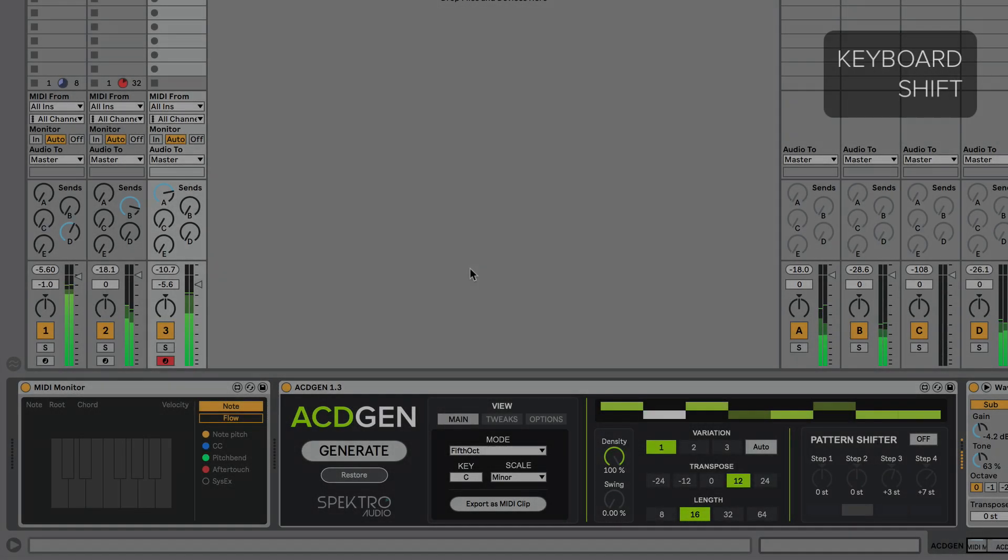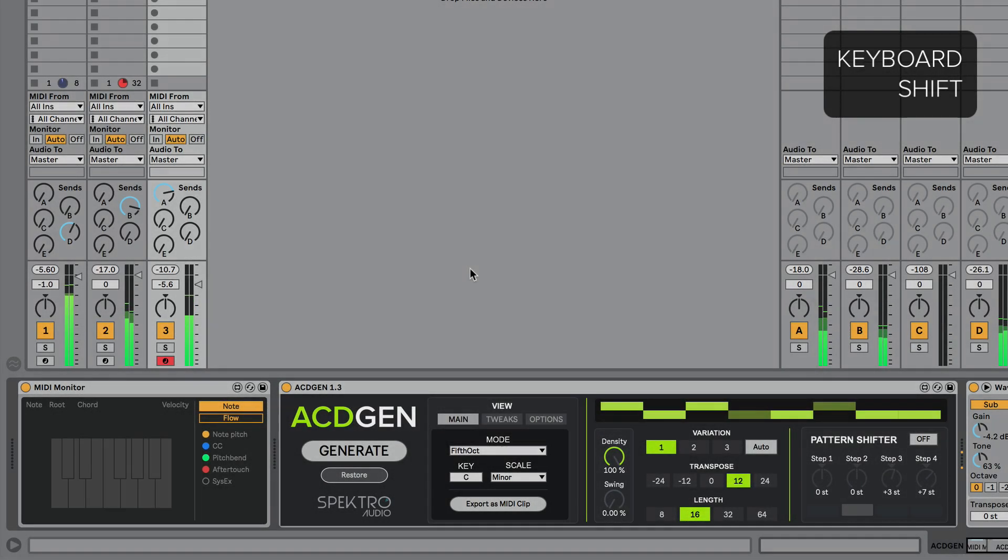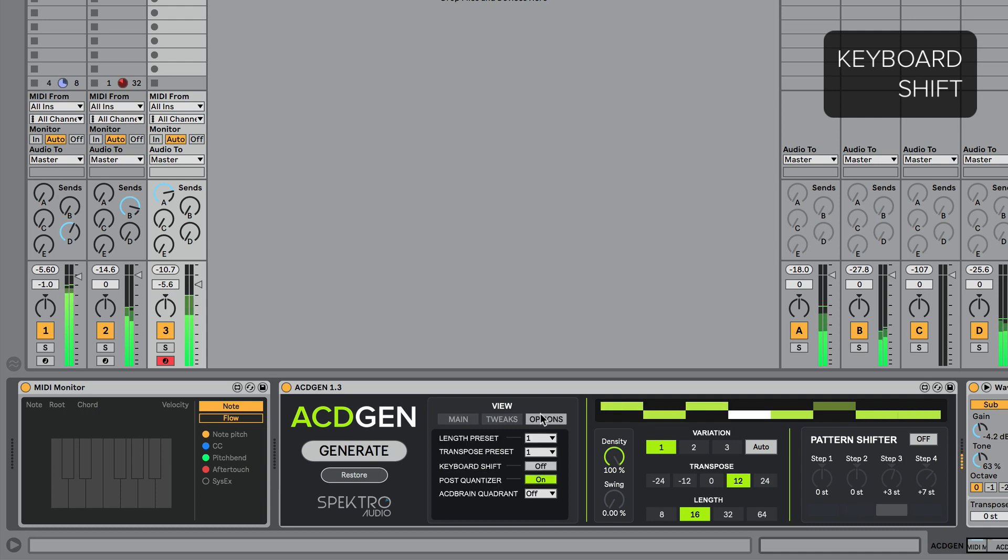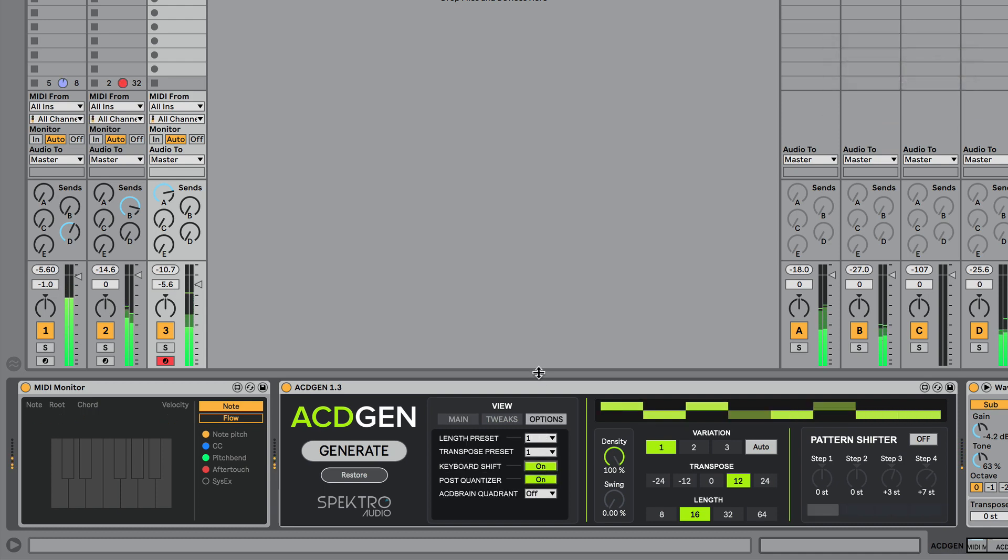Keyboard shift is now available in the Max for Live version. It allows you to transpose the pattern via MIDI. To enable, activate keyboard shift in the options view and send a MIDI note into ACDGen via MIDI controller or a MIDI sequence.